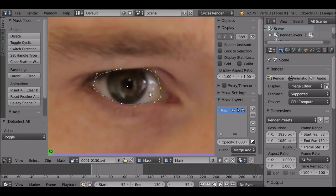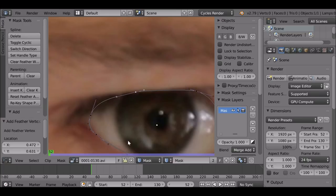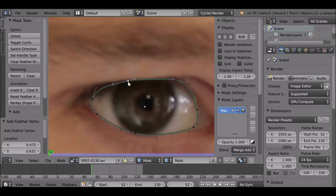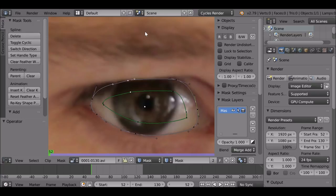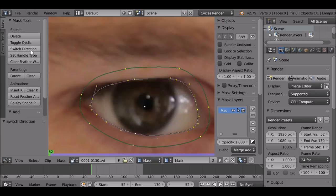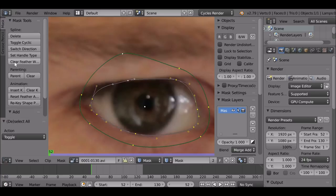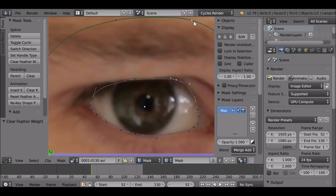So that looks okay. Now let's say we want to add some feather to this mask. To do that, hold Shift, then left-click and drag the point up — it will create a green line. If you dragged down and it went the wrong way, that's because the mask was created in a clockwise direction. To fix this, press A to select all, go to the Mask Tools, and click 'Switch Direction'. Now the mask is flipped. If you've gone too far with feathering, select the whole mask, go to 'Clear Feather Weight', and then hold Shift and left-click to add as much or as little feather as you need.